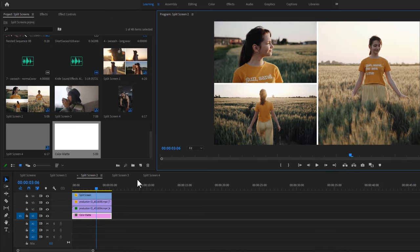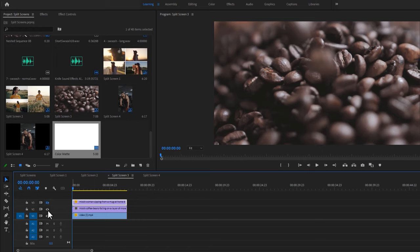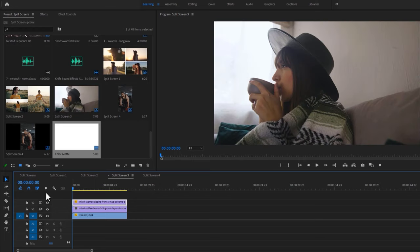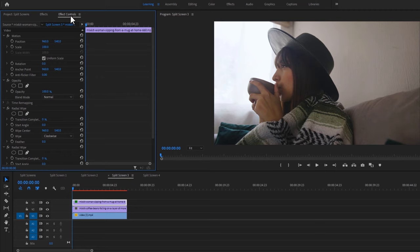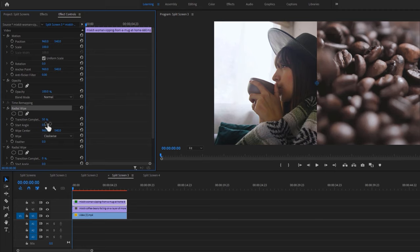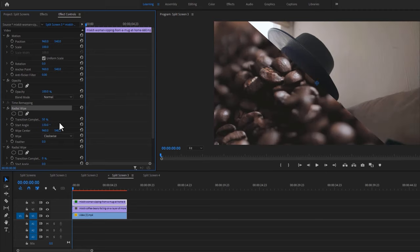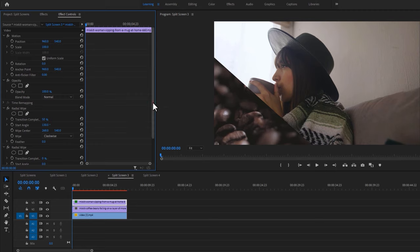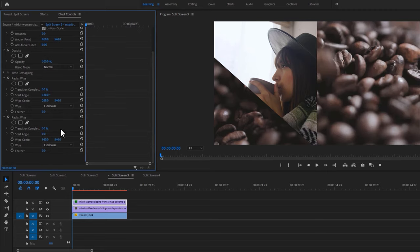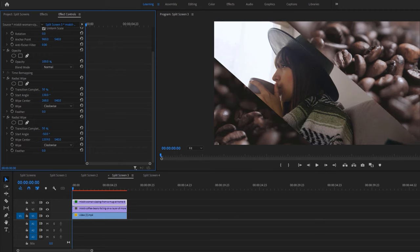Now let's see how to make the third split screen. Here I'm using 3 clips. Move over to the Effects tab and search for radial wipe. Apply this effect two times on the first layer. Then go to the Effect Controls tab. Under the first radial wipe effect, set the transition completion to 50% and change the start angle to 130 degrees, then change the wipe center. Under the second radial wipe, set the transition completion to 50% and change the start angle to negative 50 degrees, then change the wipe center.